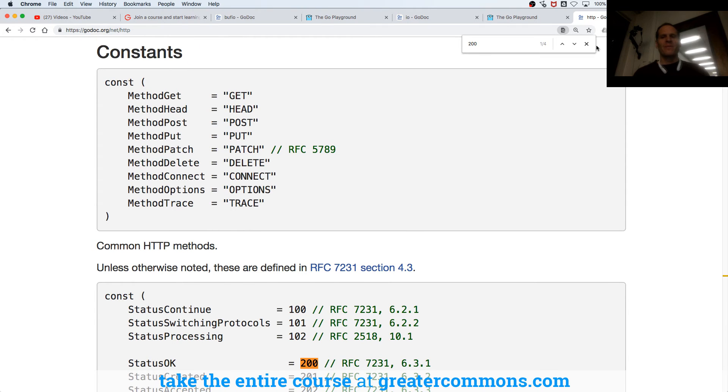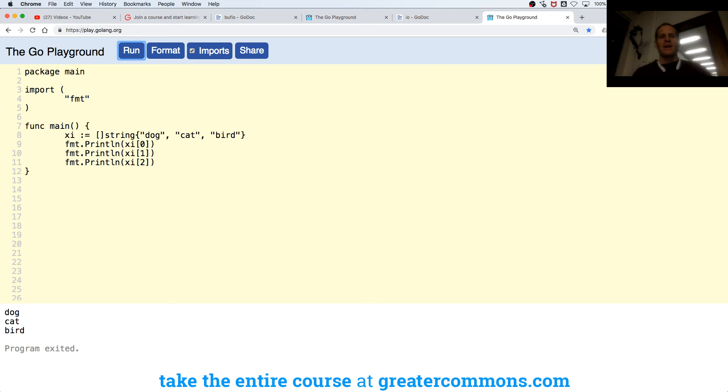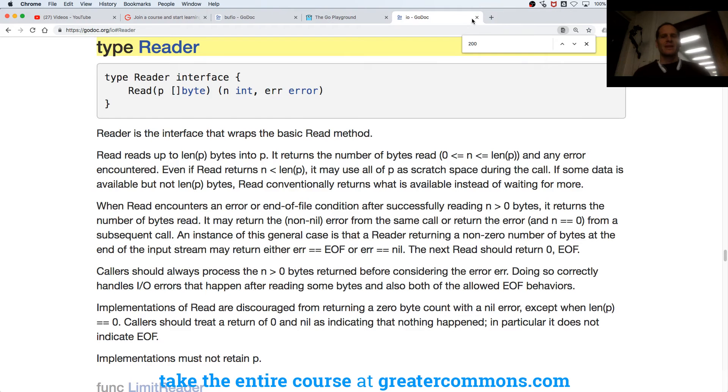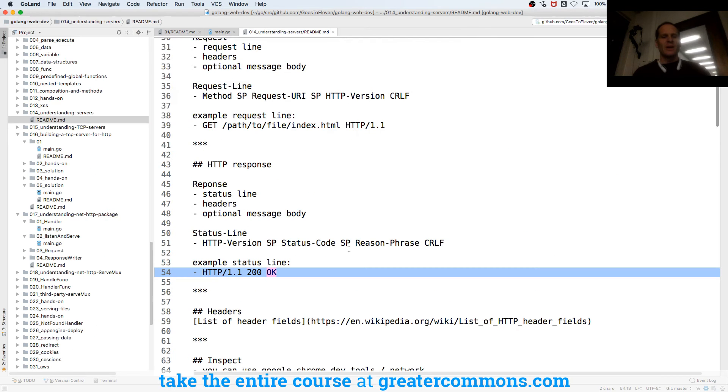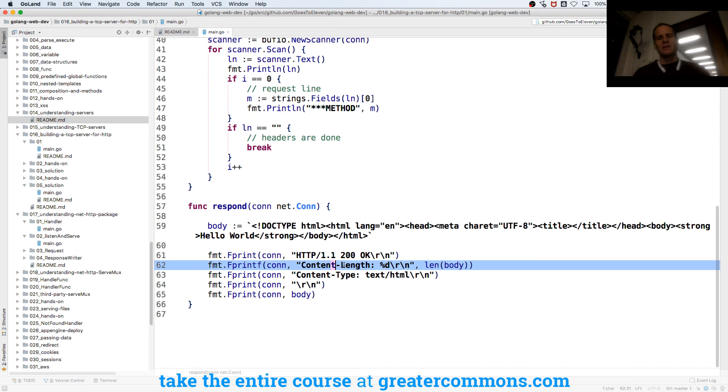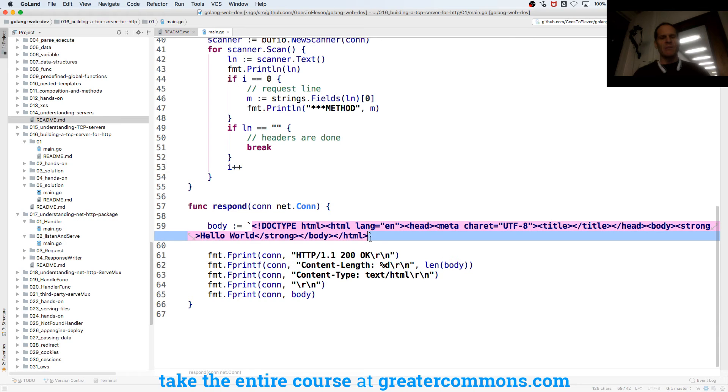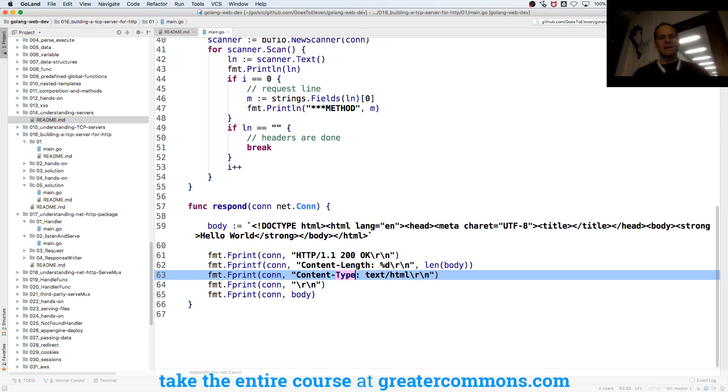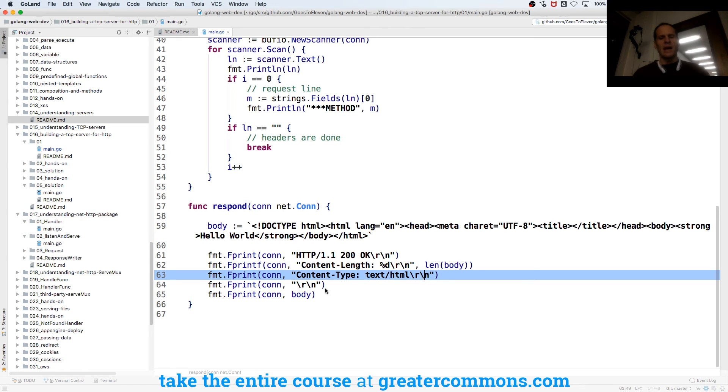So we're going to write back the status line and then some headers. Content length, and I'm getting the length of the body, which here's the body of what I'm passing in, this text, it's HTML text. And then content type is text HTML, and there's my carriage return line feed, which is part of the spec. You need that.